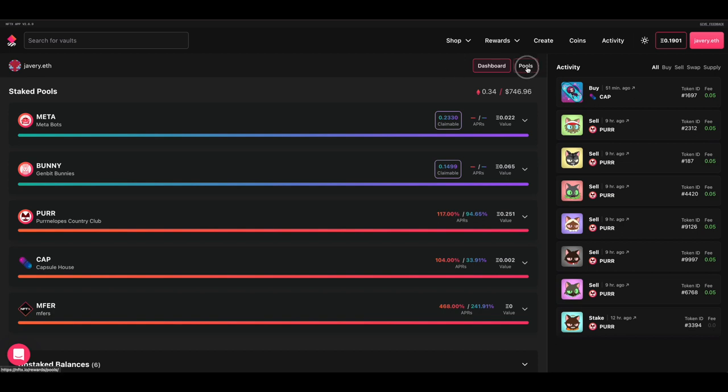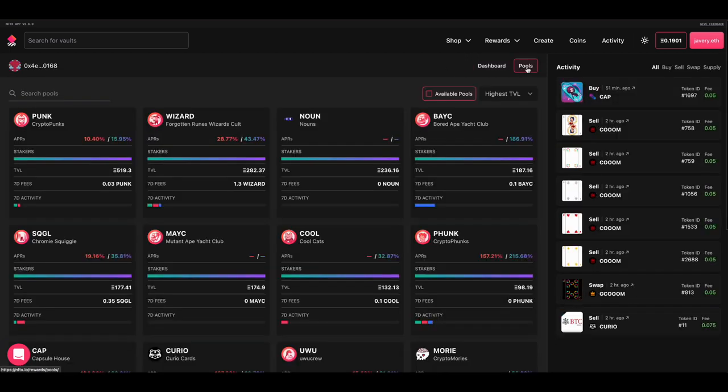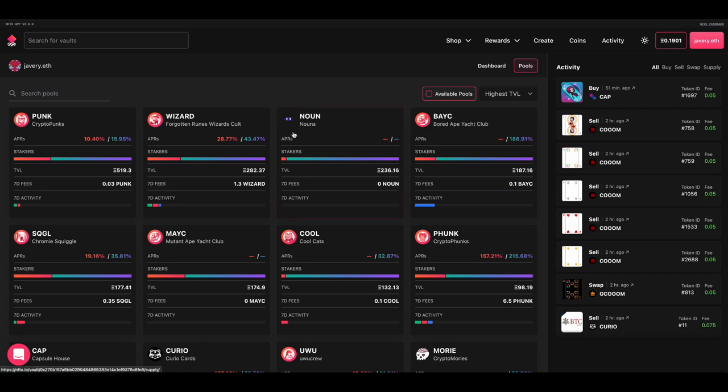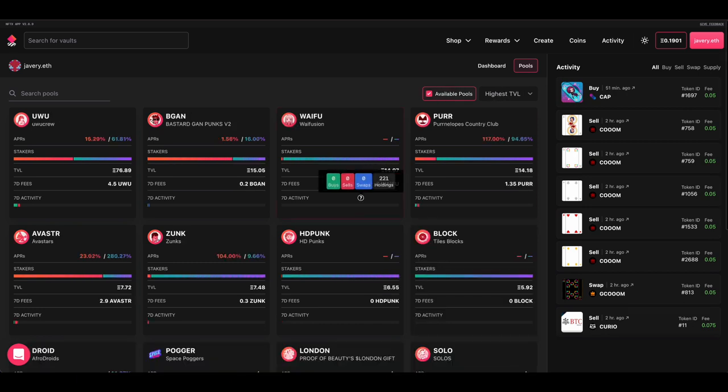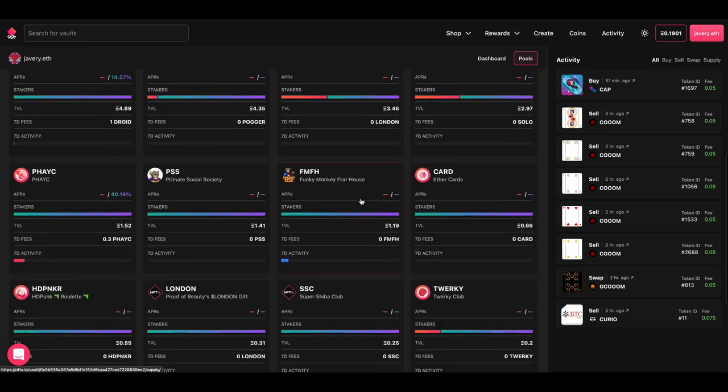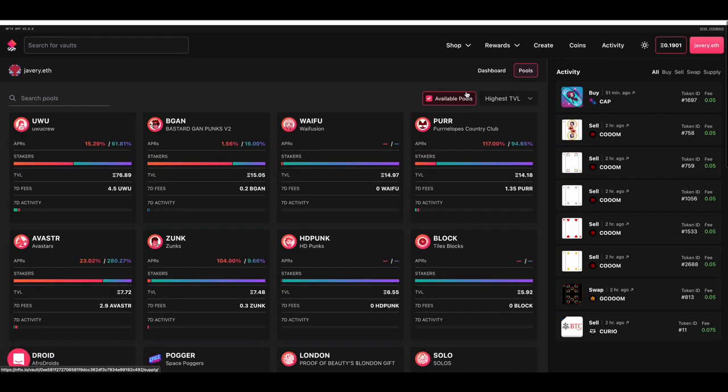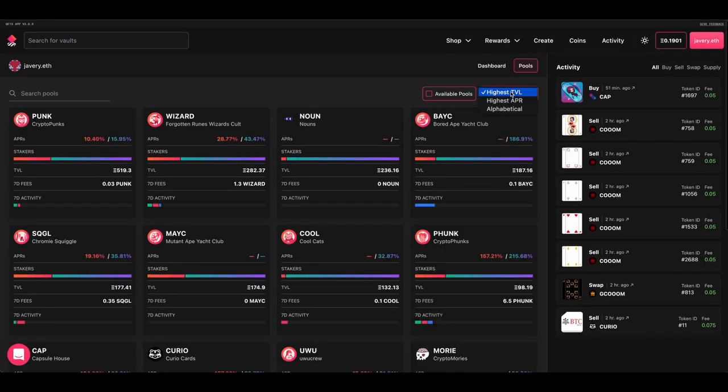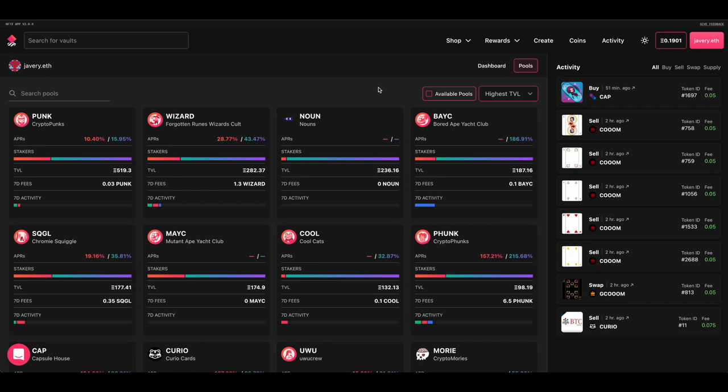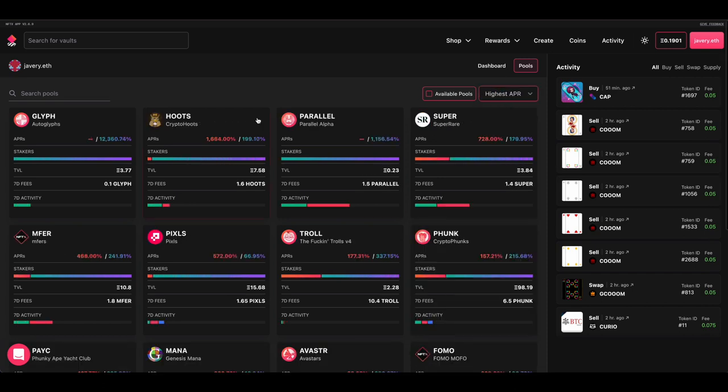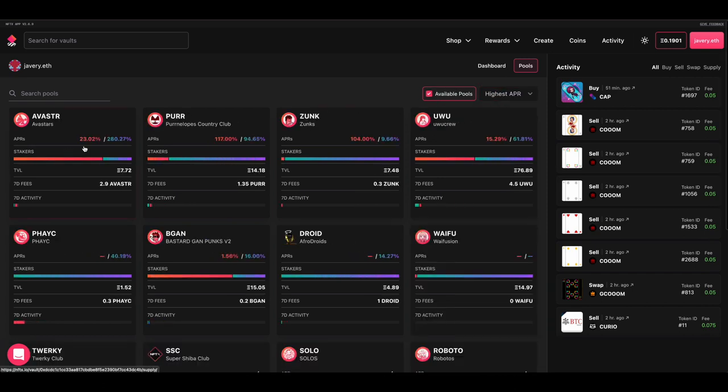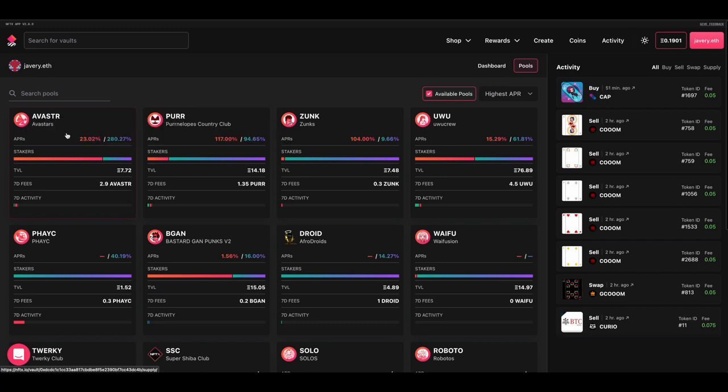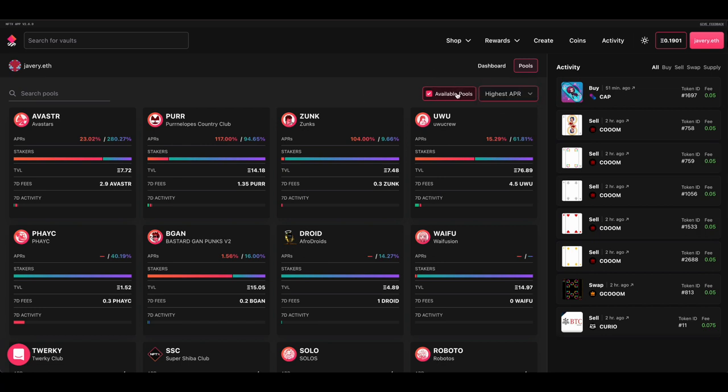If we go across to the pools, this provides an overview of all the pools within NFTX at the moment. You can check the available pools, which will show you just pools where you have NFTs. And then you can also sort by either the highest TVL, the highest APR, or alphabetical. So when deciding which pool that you want to start inventory staking in, you might change this to highest APR, and then tick your available pools to work out which particular sections are going to earn you the most yield.